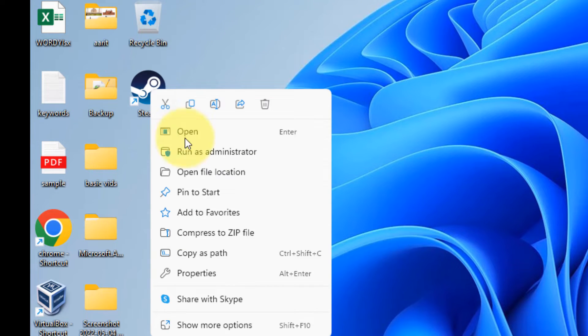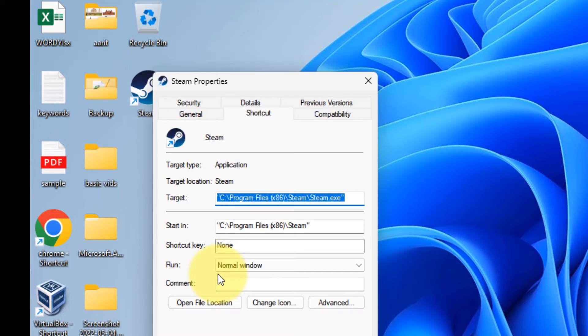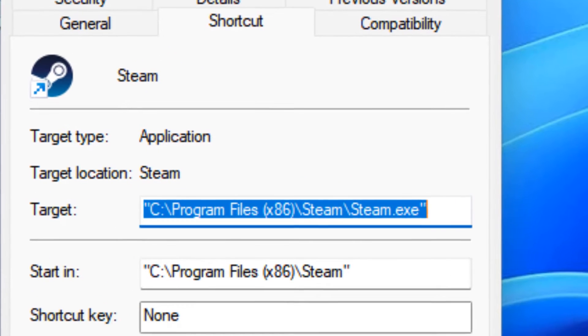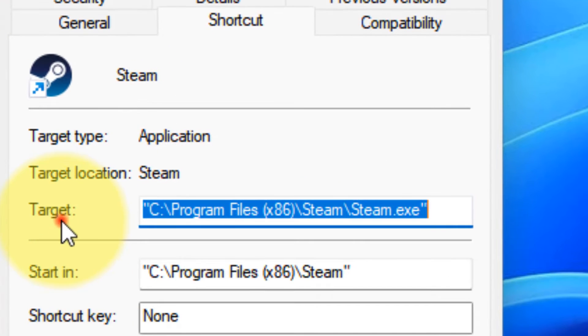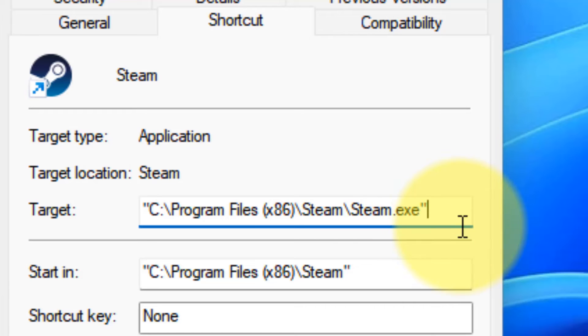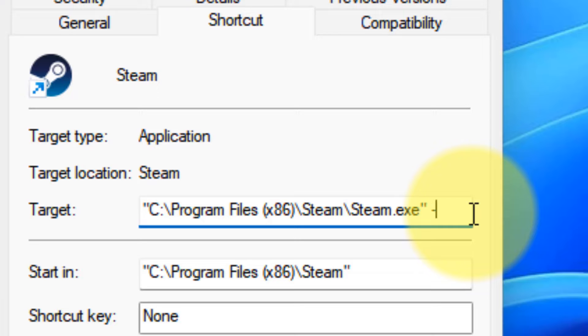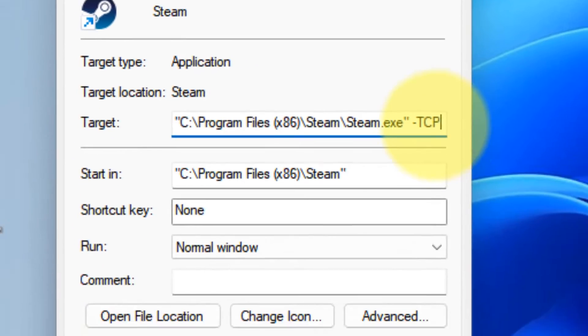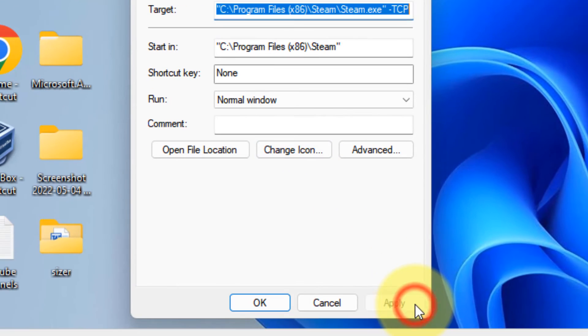Now, right click on that shortcut. Click on Properties. Now, in the Target field, at the end, press the space bar for creating a space. Then, type minus TCP. Click on Apply and click on OK.